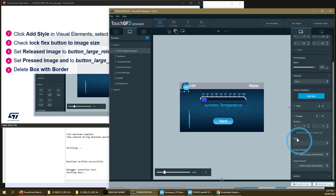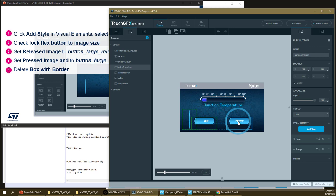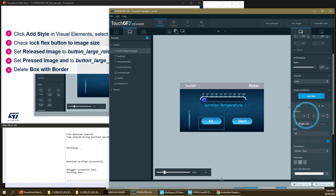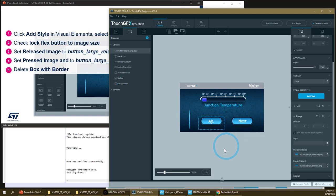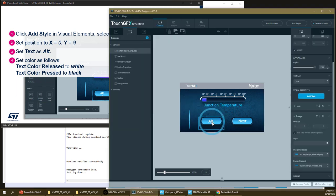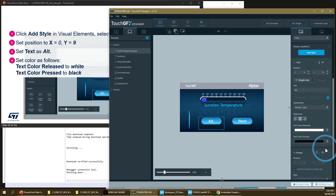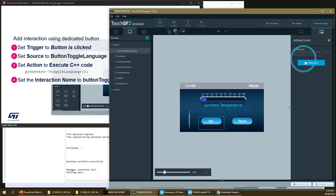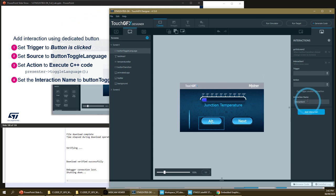In the image style, lock the flex button to the image size so it displays correctly. I didn't use the set position for my buttons so I can move them freely. The 'alt' text was too far — now it's in the correct position. The color is white when released and black when pressed. I'll add the interaction from the designer, setting the interaction name to 'button toggle language'.